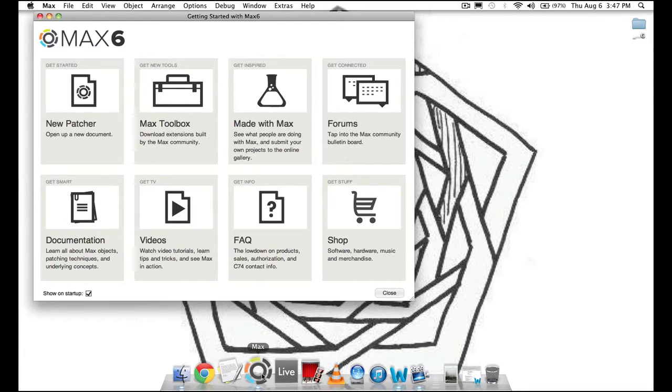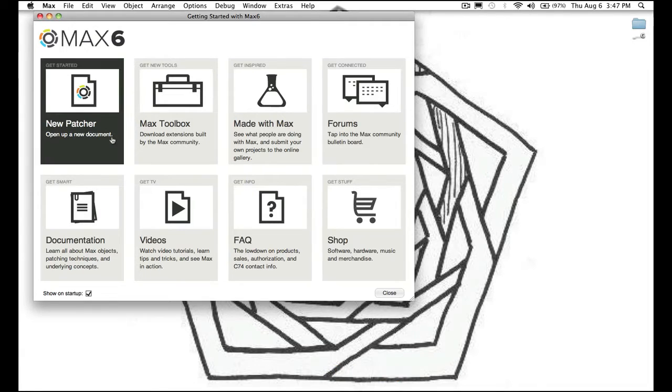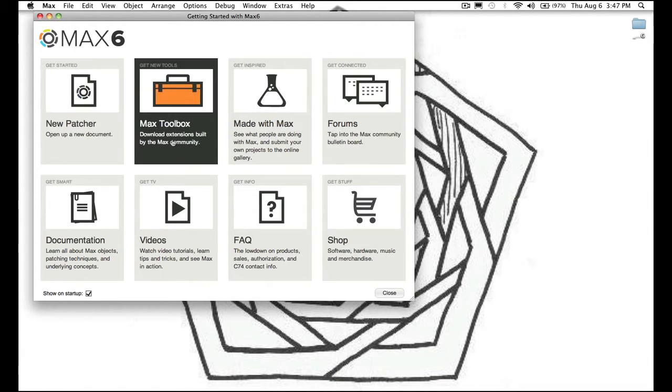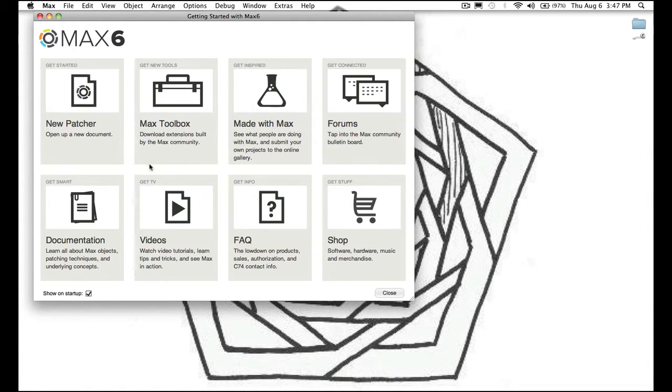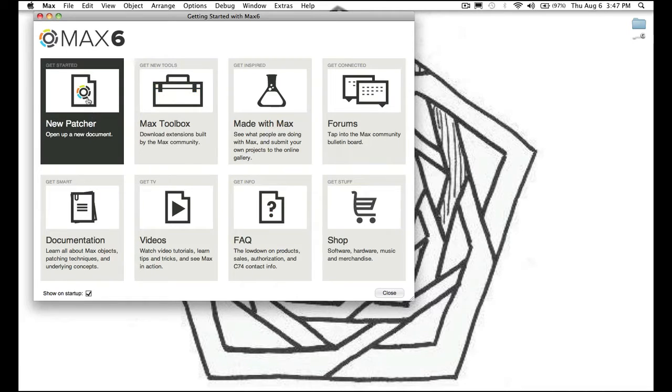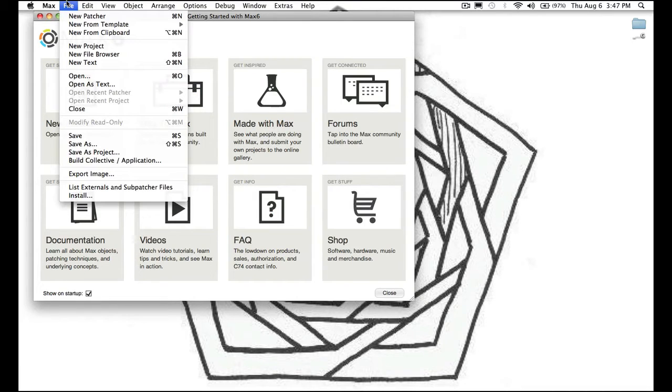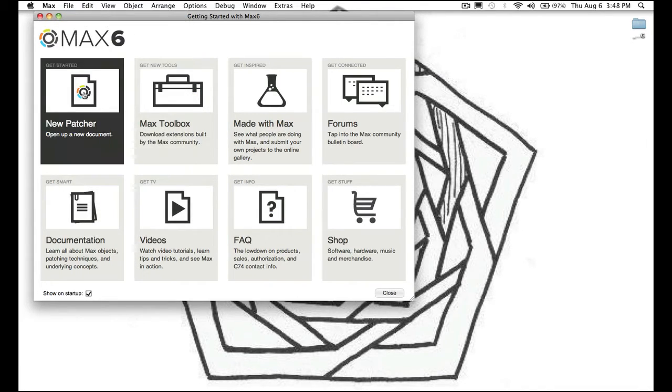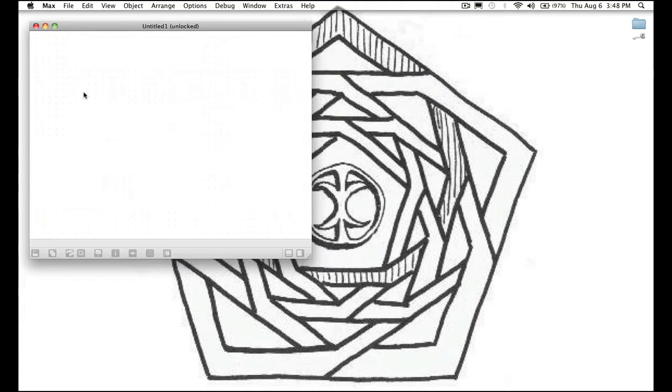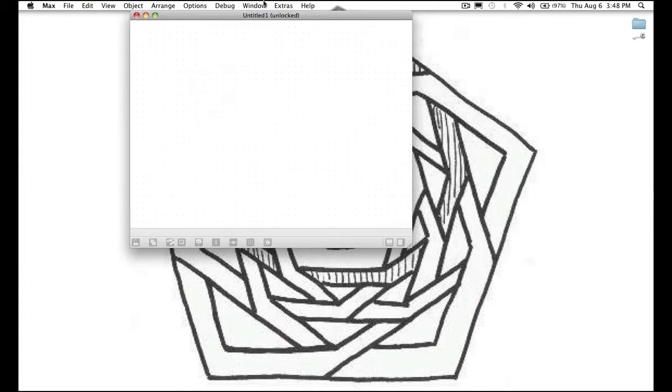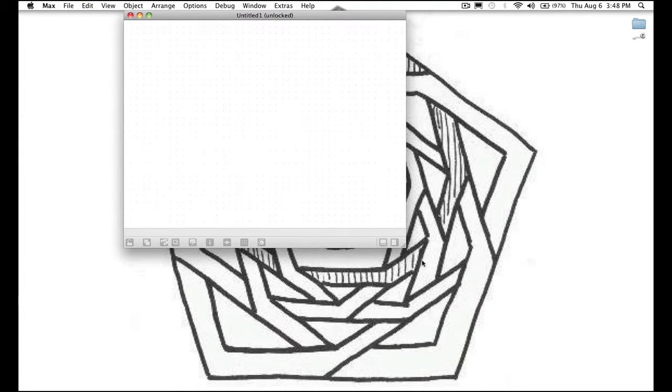Once it's open we want a brand new document, they're called patchers in MaxMSP. So if this menu shows up, press new patcher. If not, go to file new patcher. Now we have this empty blank slate, this empty document. This is where all the magic happens.